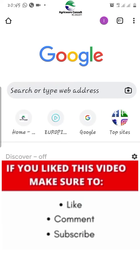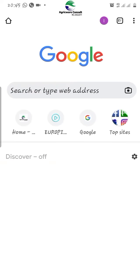When you first load the Google page, it will come out like this. To locate where you'll find Google Forms, you will click this home button.